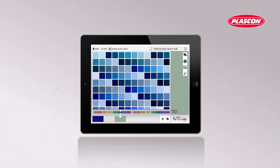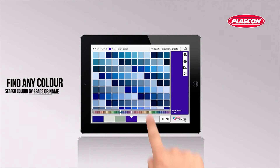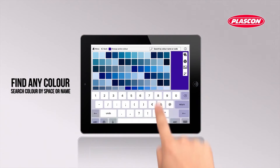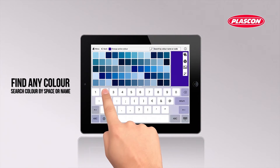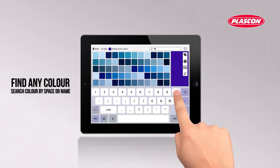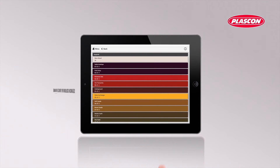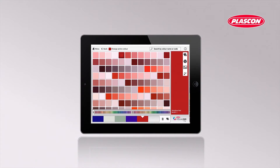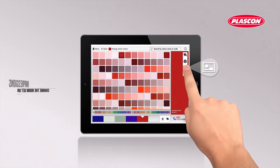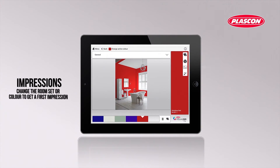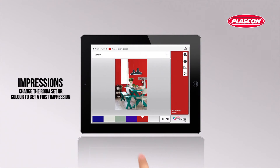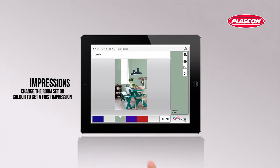Scroll through the complete color palette or tap the color name in the search bar. The app also offers the possibility to view how that color works in different room sets by tapping the impressions icon.